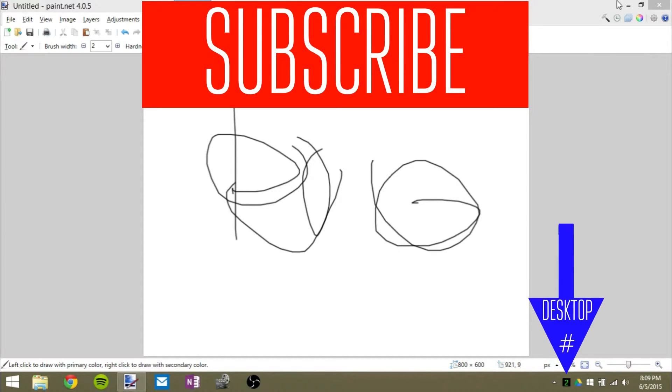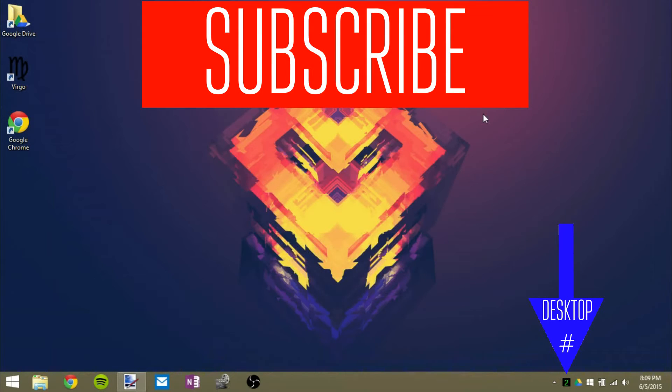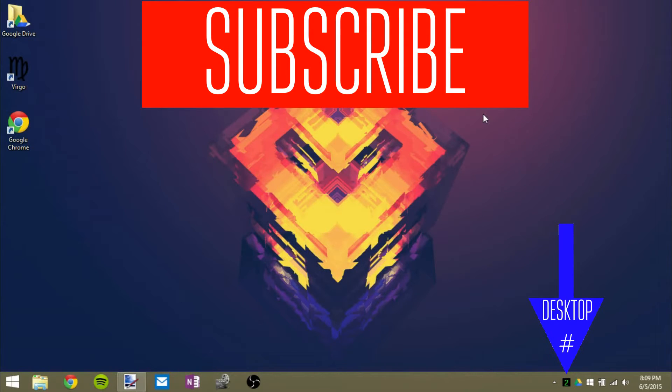So that's pretty much it for this video guys, a quick, easy, free way to get multiple desktops on your PC for under a megabyte. And I'll have the link in the description to download this. But yeah, that's pretty much it for this video guys. I hope you enjoyed and I will see you in the next video.